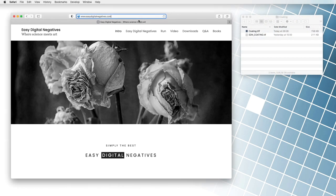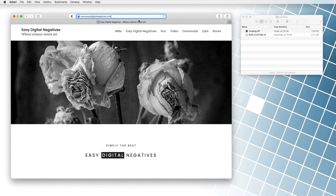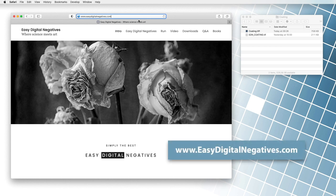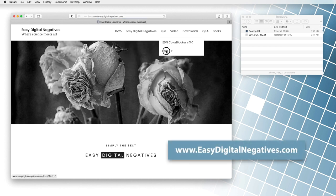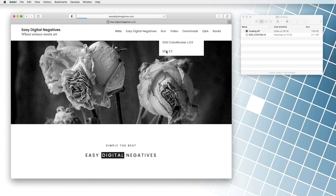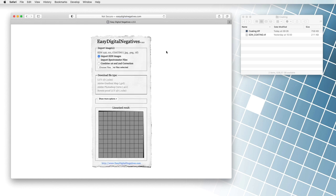Viewing the data is pretty easy. We go to the EasyDigitalNegatives.com website, click on the run menu, and select the EDN command. A program for making corrections to transparent digital negatives opens.